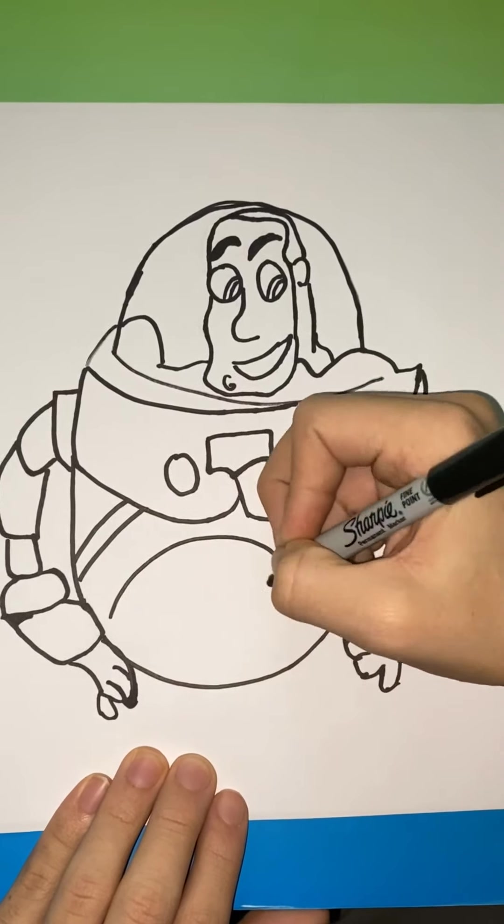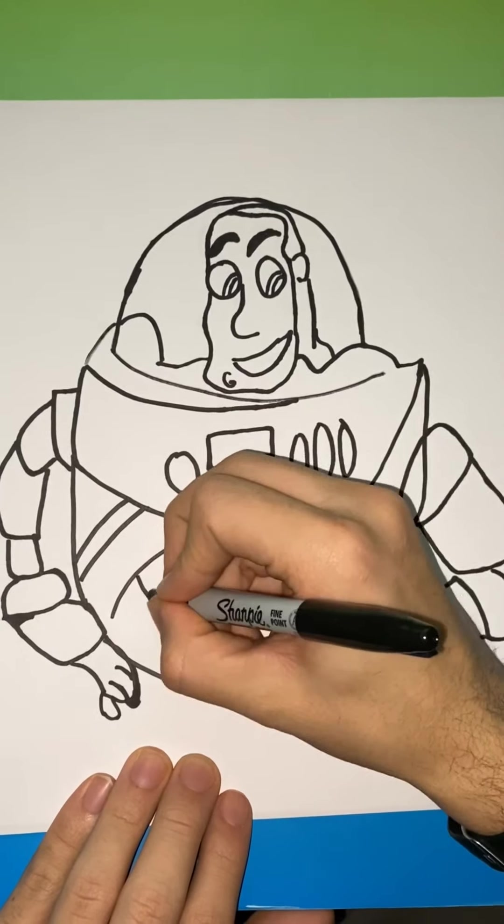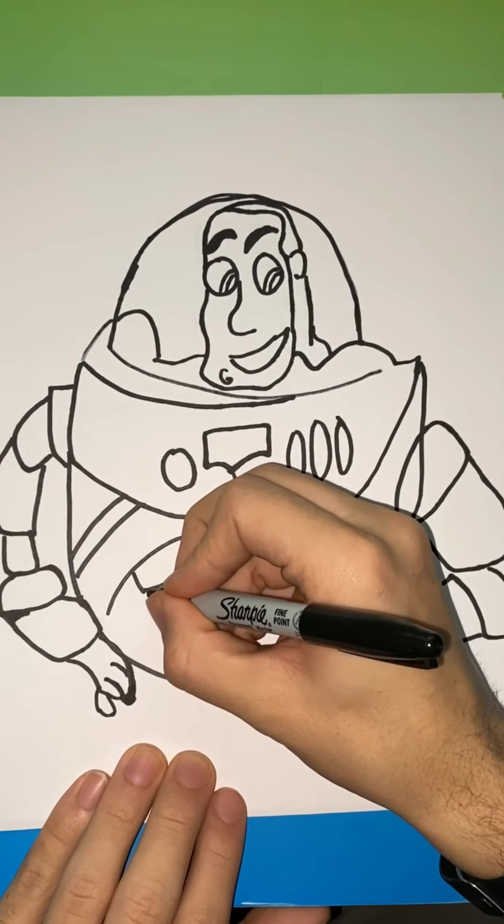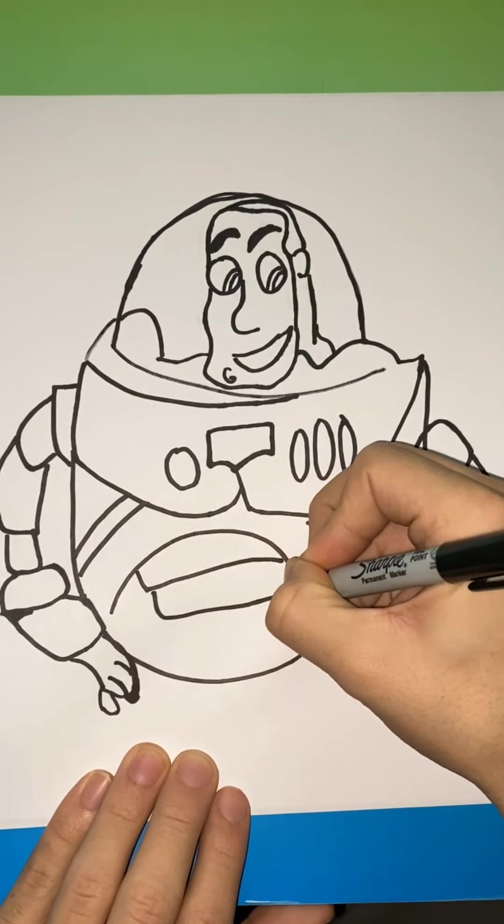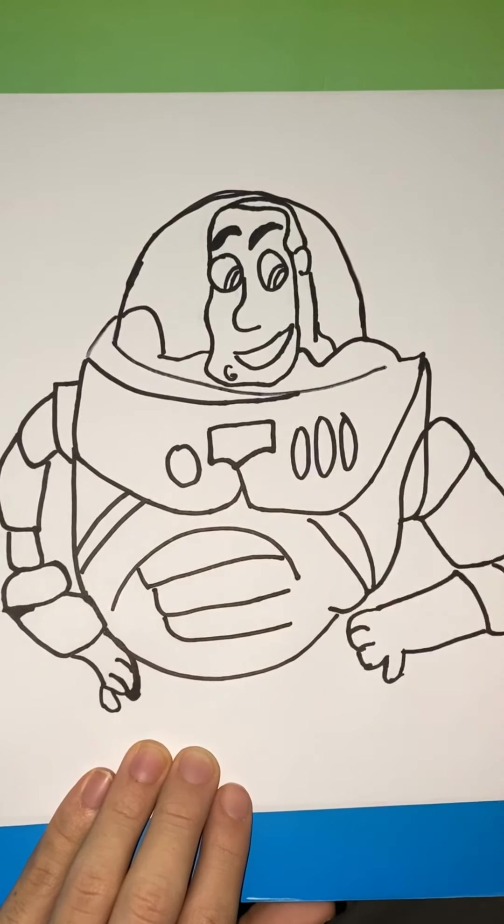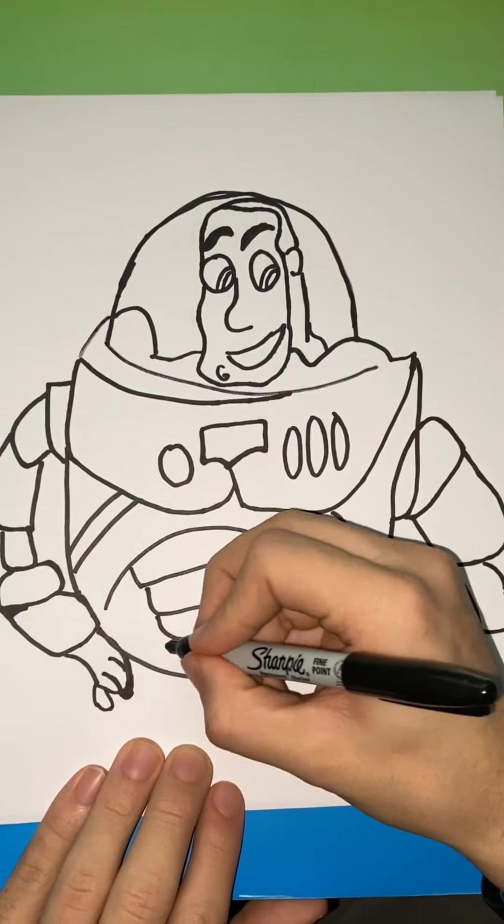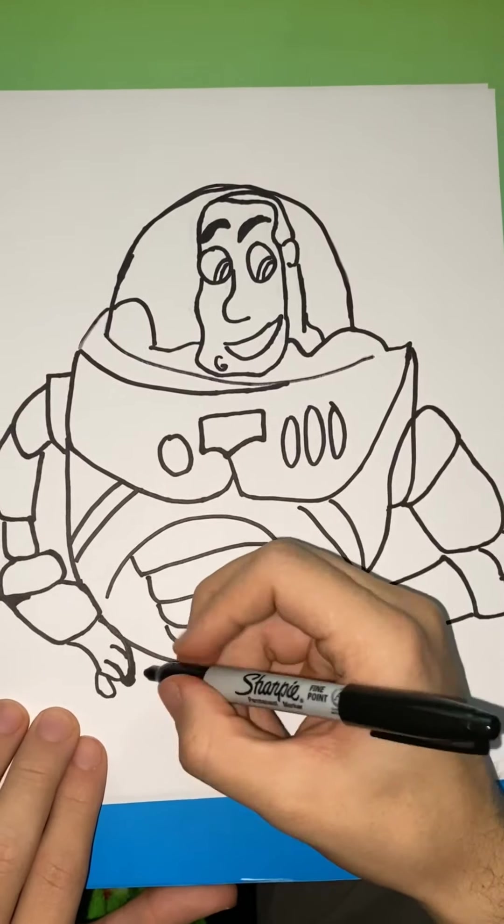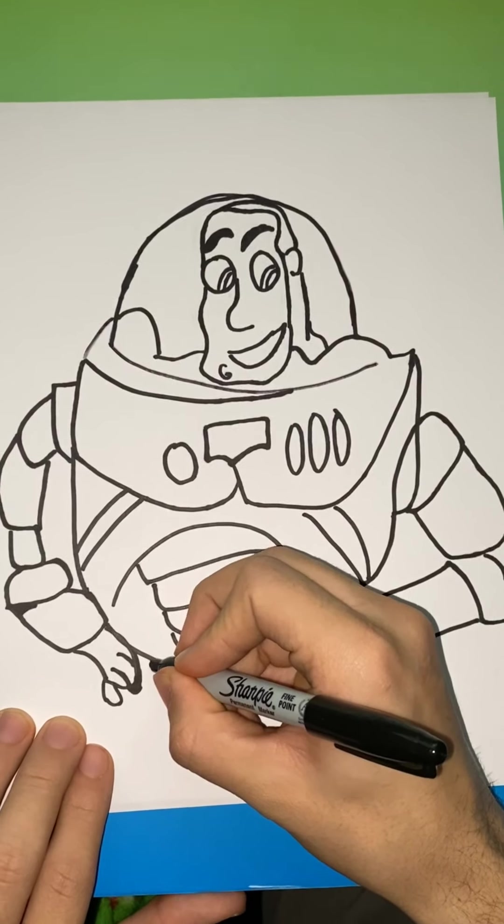And we're going to draw one kind of like upside down U in the middle of the chest. And we're going to draw lines across. In the finished version, I'm going to go ahead and I'm going to color that in black.